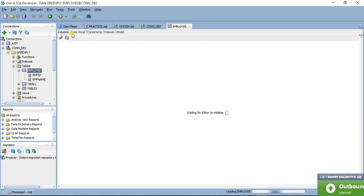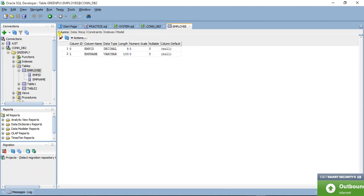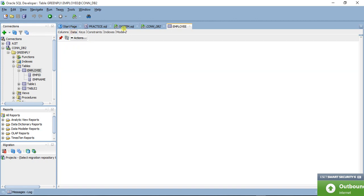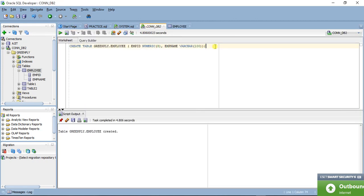We can see the table has emp_id as decimal and emp_name as varchar. There is no data yet, so now I will insert some data into this table.